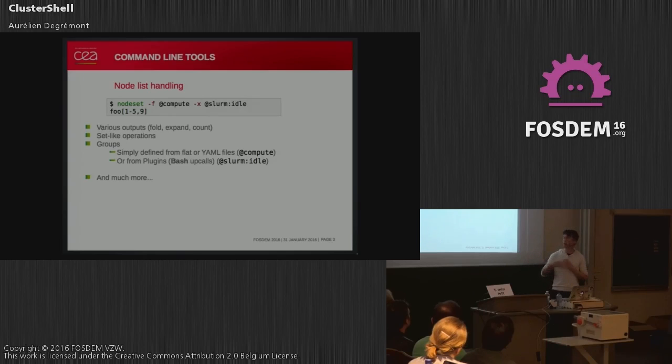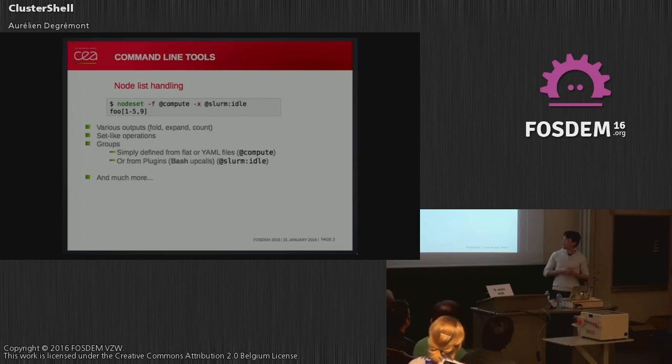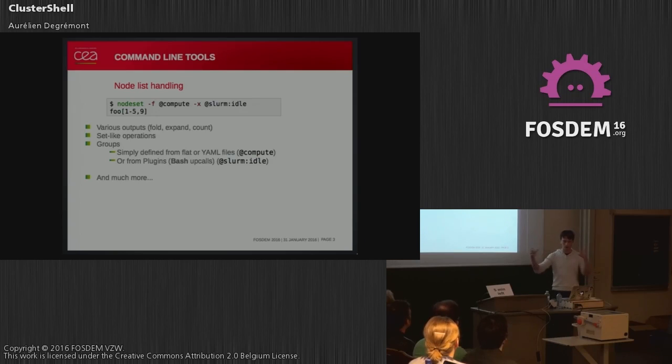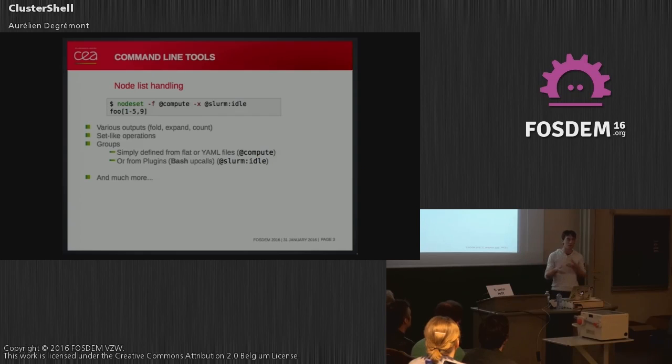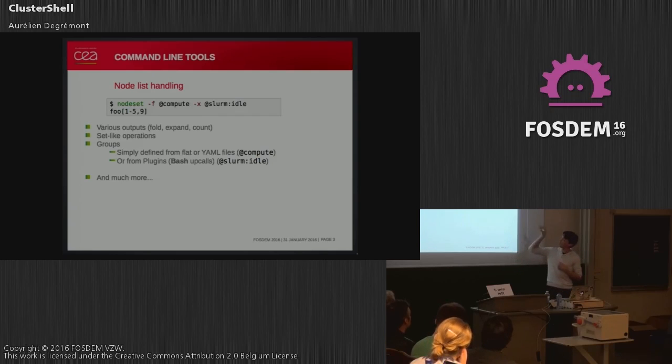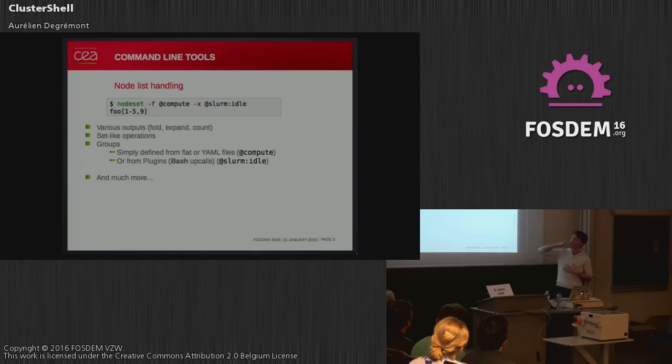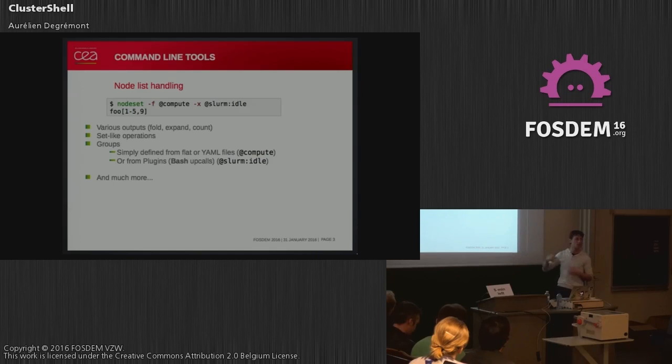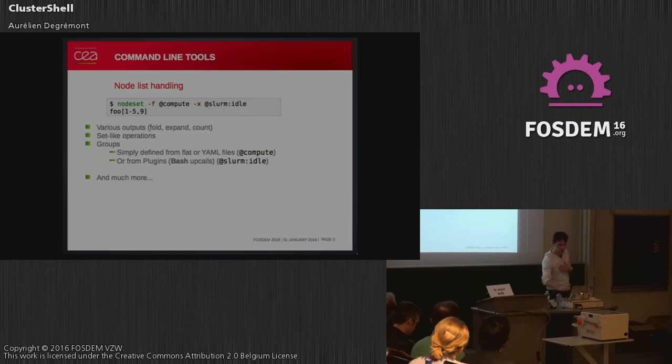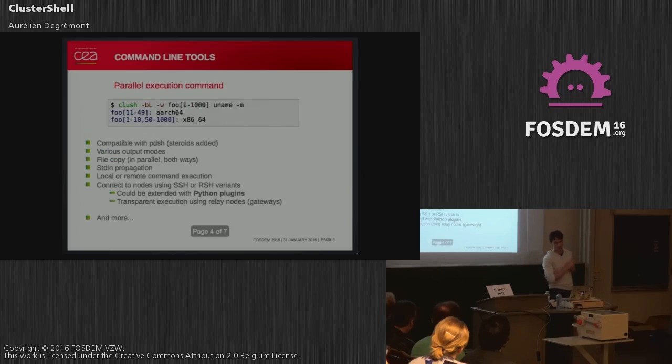Let's see some examples of what can be done with ClusterShell. The first one is the nodeset command. As the name states, it's to manage the list of nodes. It has various outputs and can do any set-like operations between all those node names. It can manage groups—either static groups in flat or YAML files, or from plugins based on external calls. Here you can see a slightly complex example with a compact output of nodes from the compute groups where we're excluding nodes that are idle in Slurm. You can see that it's dynamic based on the current status in Slurm groups, and there are many more features.